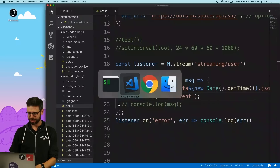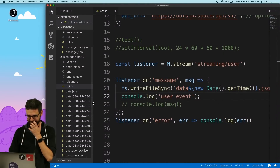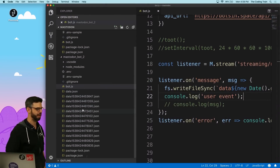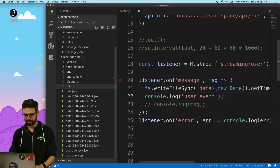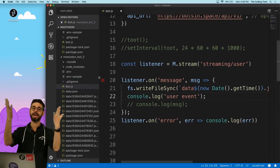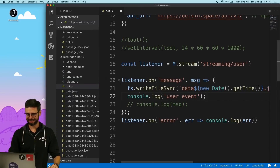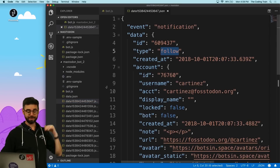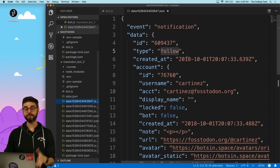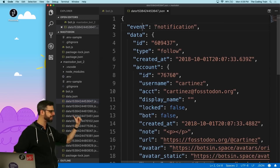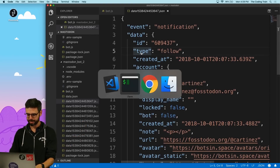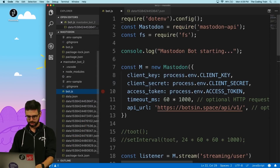Thank you very much. Let's go back and we can see I have all of these data.json files for all of these events. I can click through them and see what kind of events came in. The first kind of event we got here is a follow event, so if the event is a notification of type follow, we could act on that.